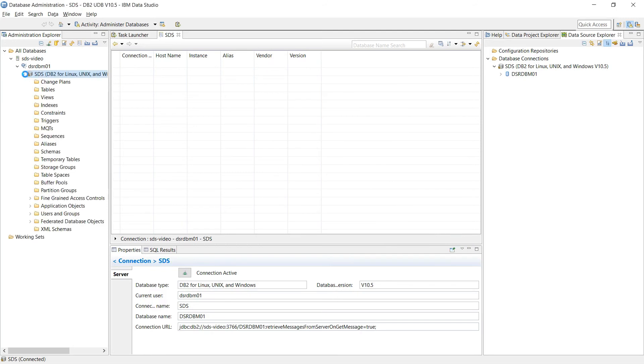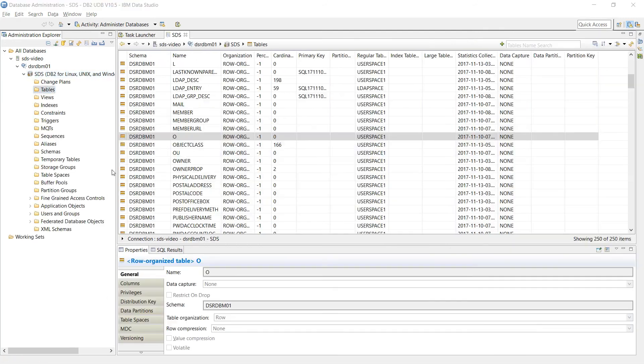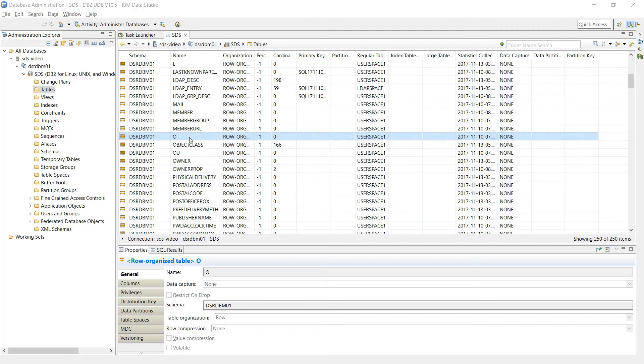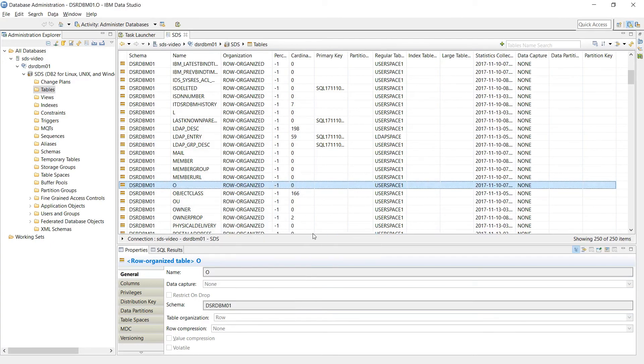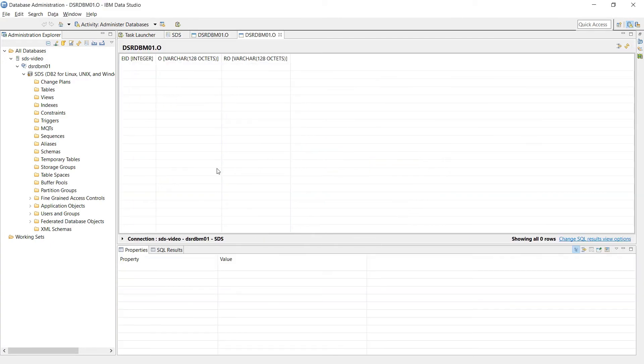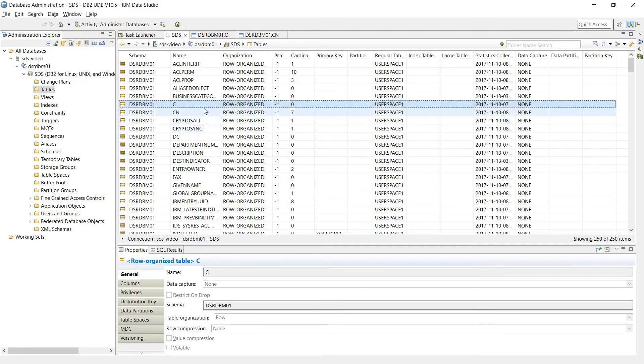Now I can expand this out and go to tables. You'll see a table that's called O, and if you right click and go down to data and then browse, you'll see that it's blank. It's not until you start your directory service that this table fills in with data. Notice there's C and CN.